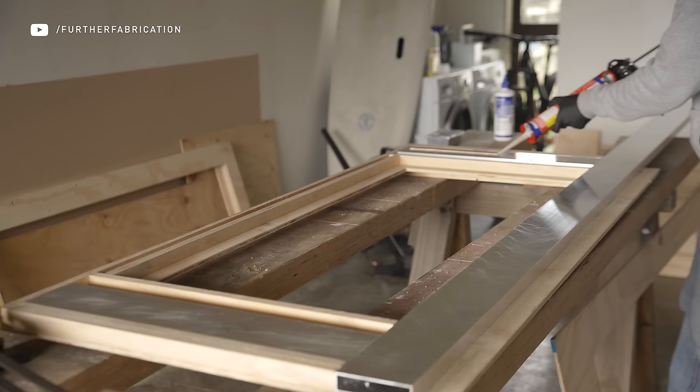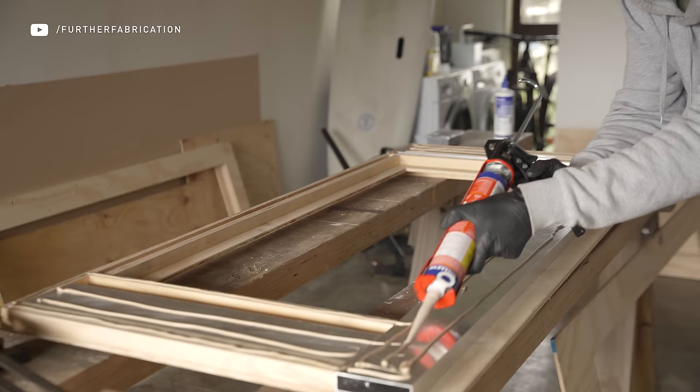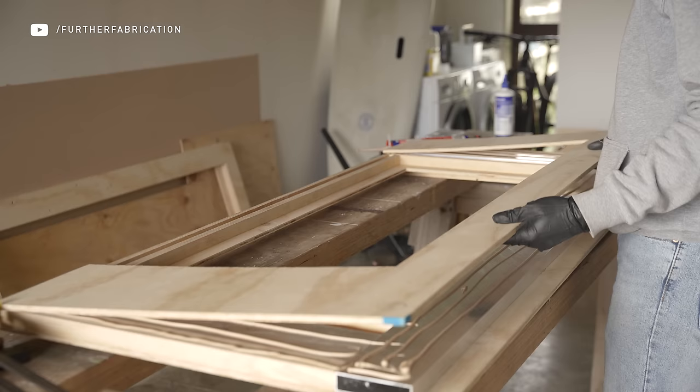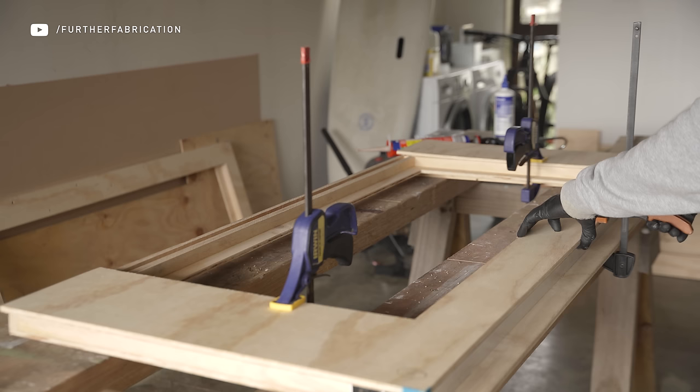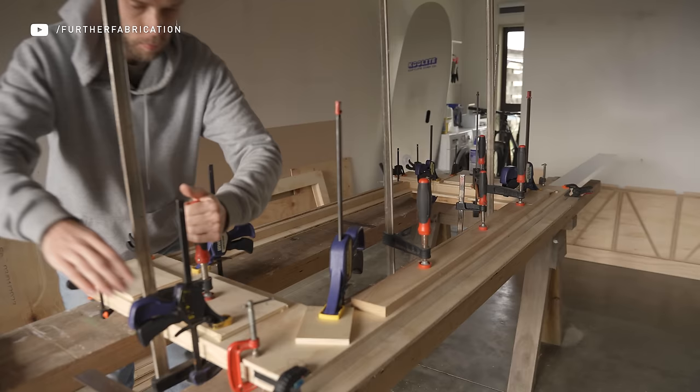To top off our wall sandwich, the outer panel can now be glued down. Because this is the exterior facing side of the wall, I didn't want screw holes all over it, so I found every single clamp I could lay my grubby mitts on and clamped it in place for 24 hours.